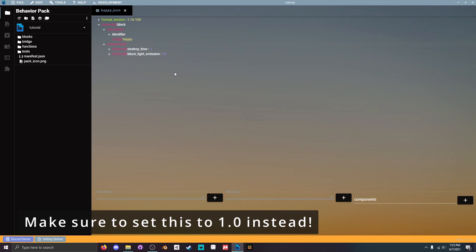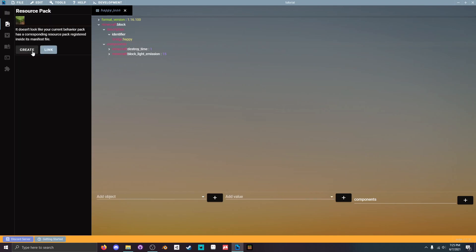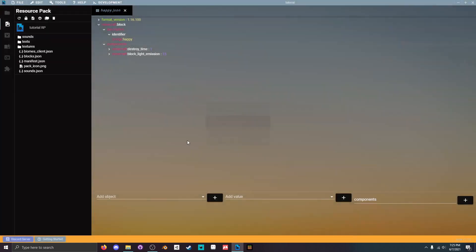So we've created the block but now we need to customize the looks of the block. So we're gonna go over to resource pack. Hit create. Name this tutorial rp. Then just set the description to tutorial.